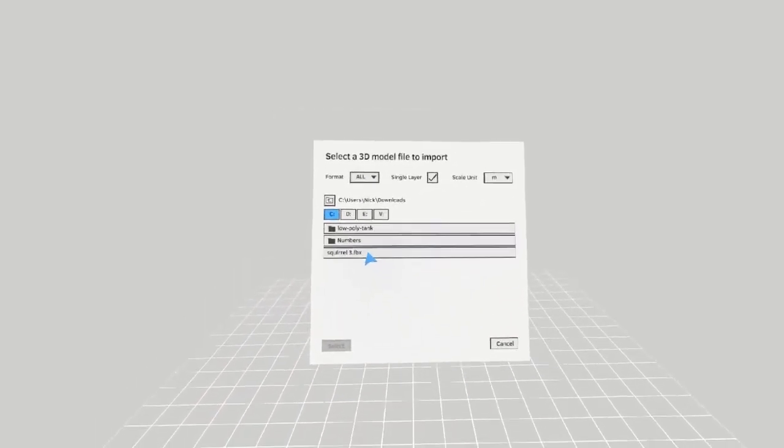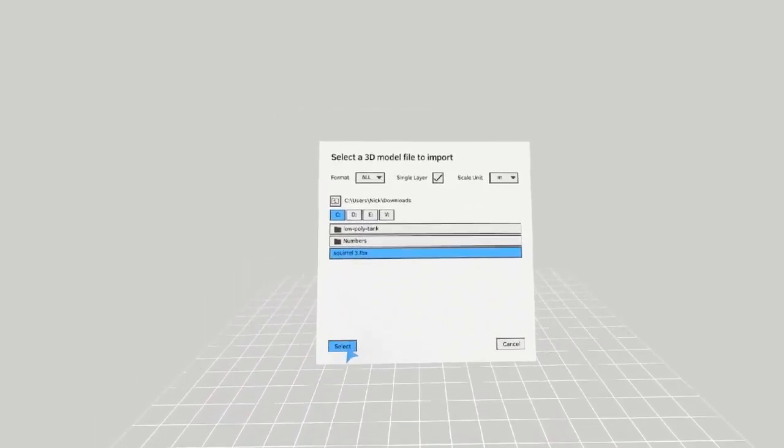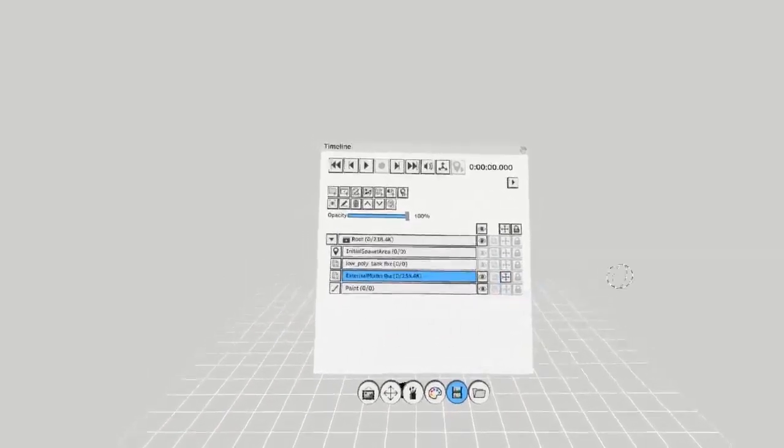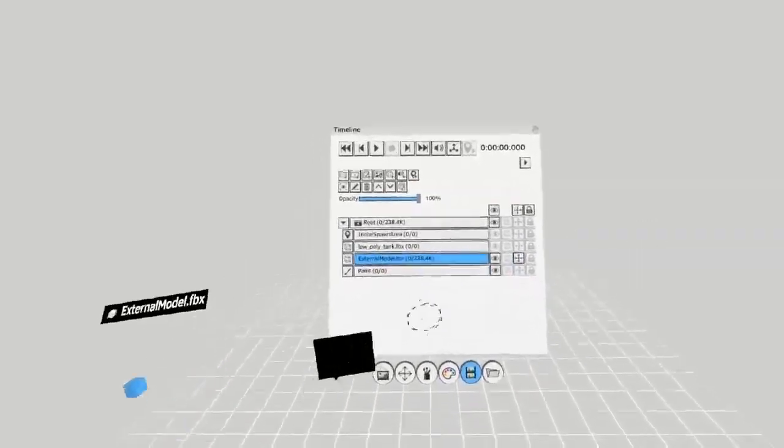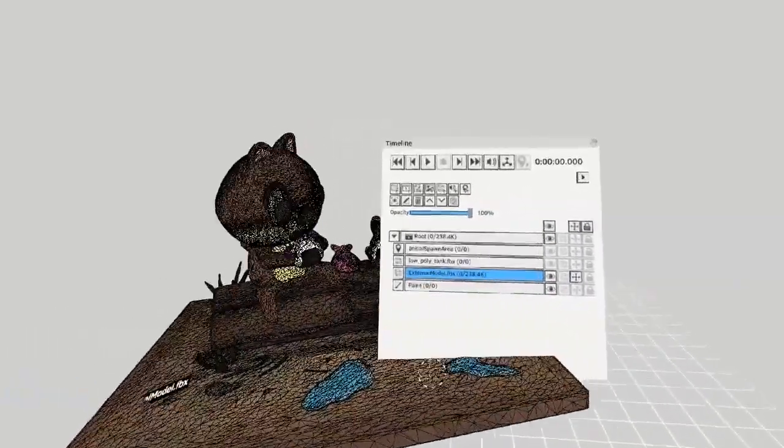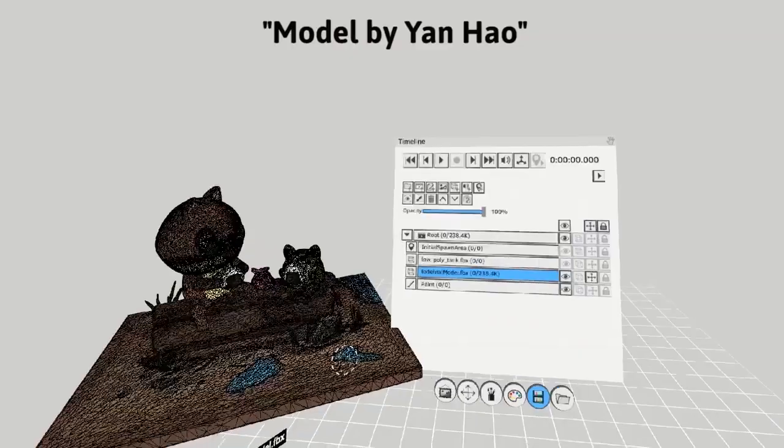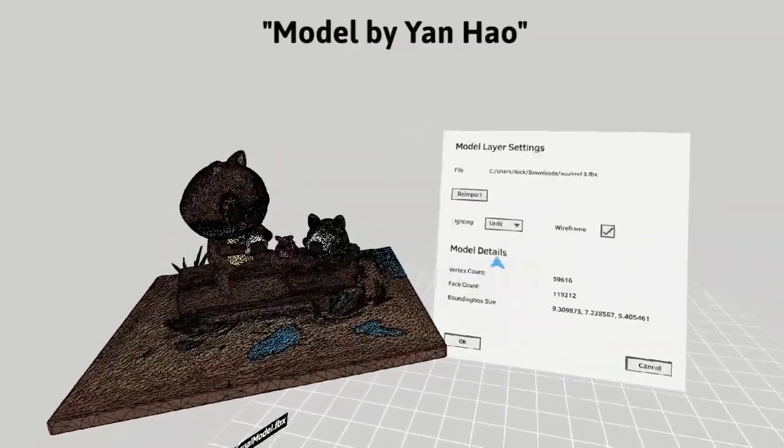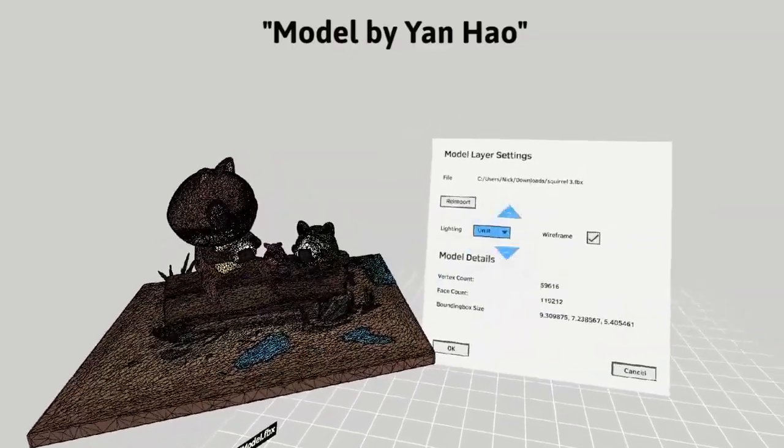Models exported from certain software will still retain their vertex color. This is not the case in Maya in the current version of Quill. However, models exported from Oculus Medium will retain their vertex colors.